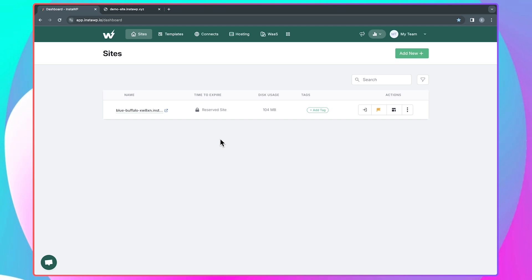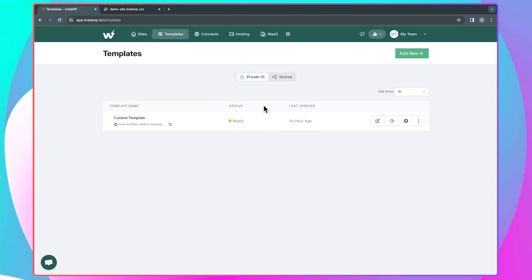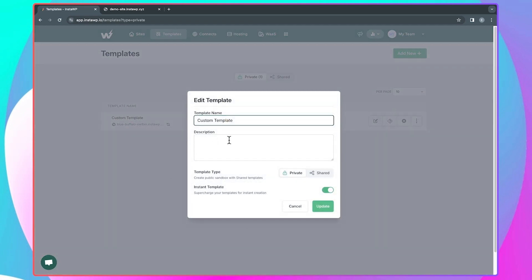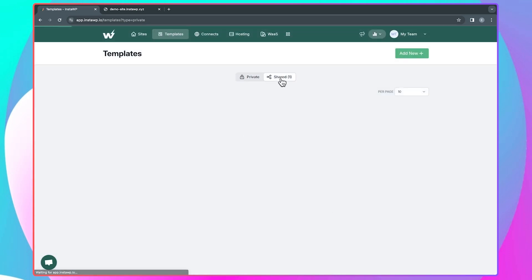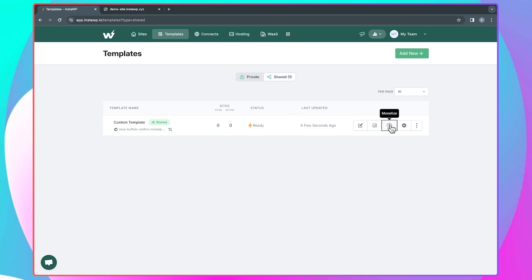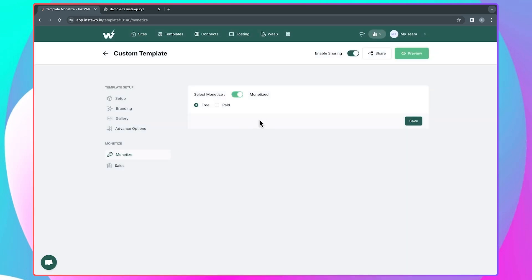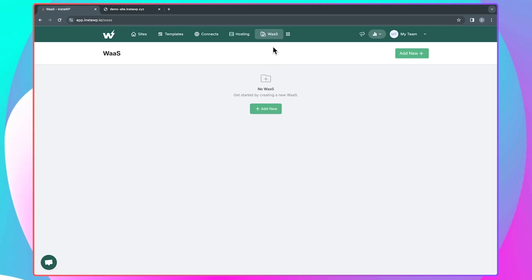Also, like I mentioned earlier, InstaWP is a great way to make money by selling your own templates. Coming back to the template section, the template I created is currently private, but I can also create shared templates. I can convert this private template to a shared template — just select 'Shared' and click update. Switching over to shared, I have the template right here and I can go ahead and monetize it. You can turn on monetization and go through the steps to start selling your templates on InstaWP. You can also make money using the Website as a Service feature. If you want me to create more detailed videos on how to monetize templates or use the WaaS feature, let me know in the comment section.